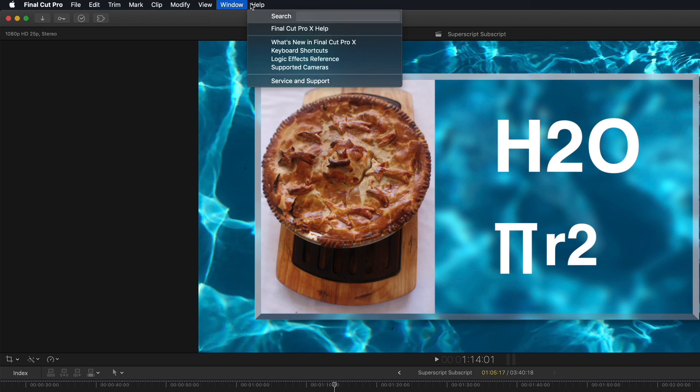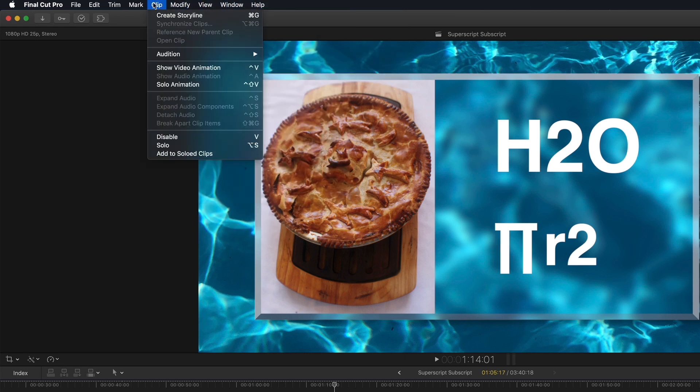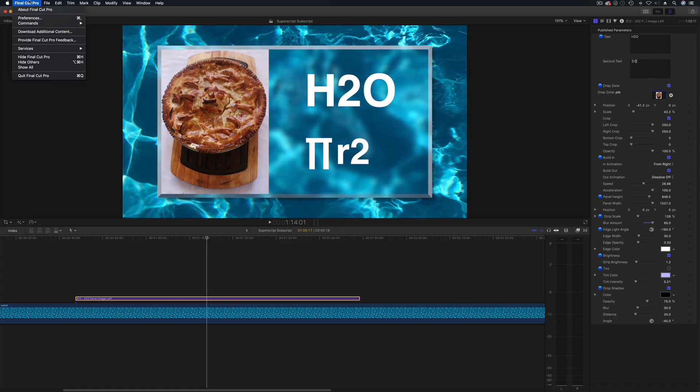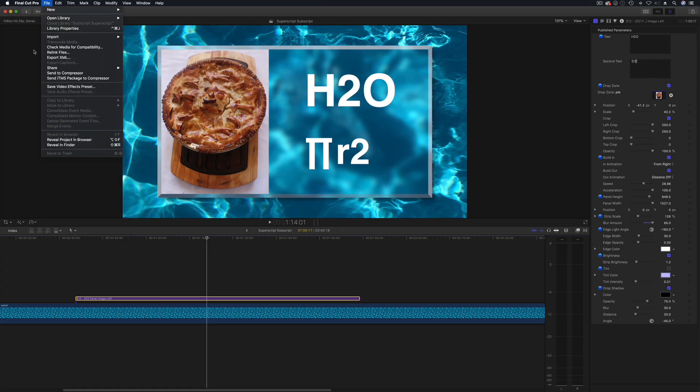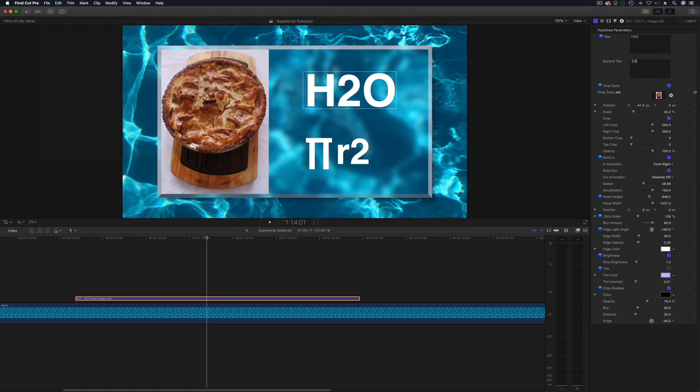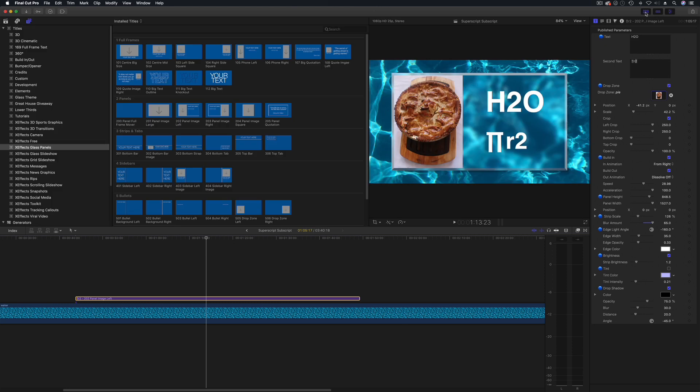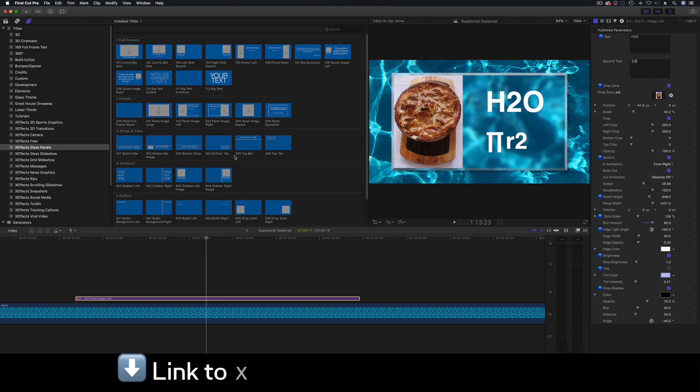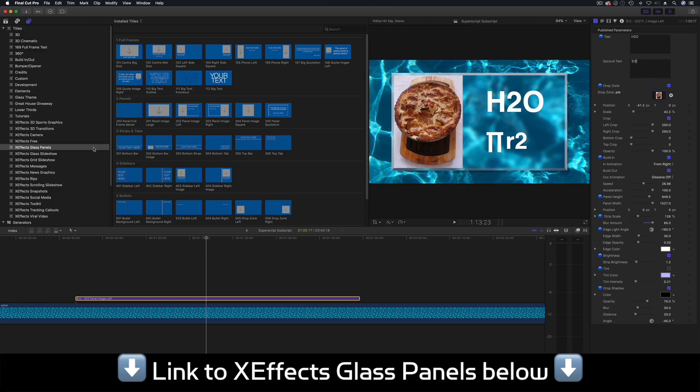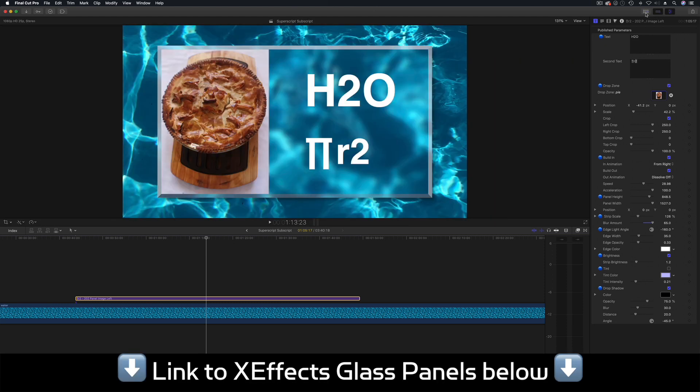So you've actually got to do it all over here. Now this is actually one of our Industrial Revolutions plugins. Let me just show you, it is one from our XFX Glass Panels.